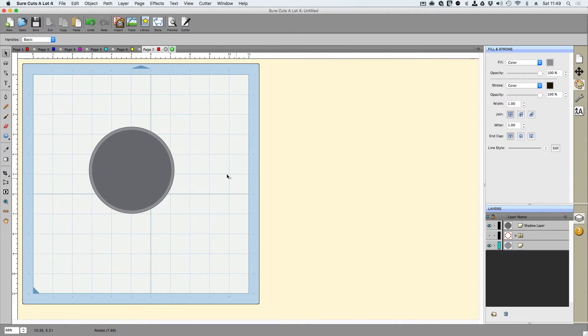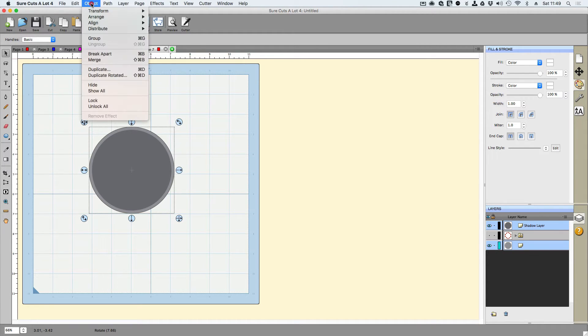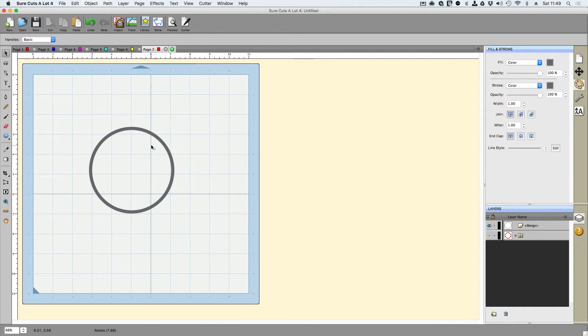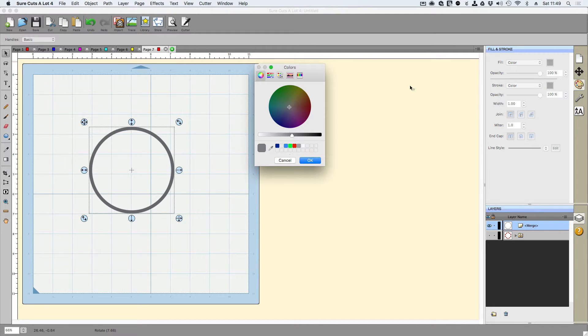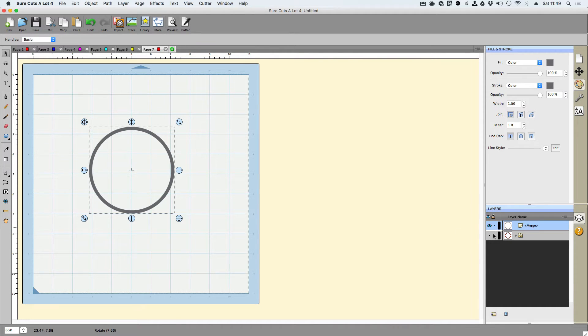From here, I do need to have both circles selected and I'm going to go up to object and I'm going to go to merge. And now that has punched a hole in that little frame. So now we've got that little frame kind of cool, right? So we're going to go ahead and choose the fill. And I think I chose green, but we'll keep it like this for now.